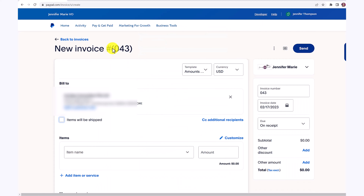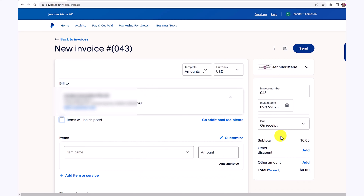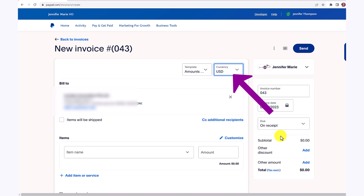In my case, I am offering a digital service, so I'm going to unselect items will be shipped. If you don't have an email, that's also okay — you can just put in the name of the customer, and then you can draft a link that you can send to the client later on. Make sure to select the correct currency that you want them to pay you in.